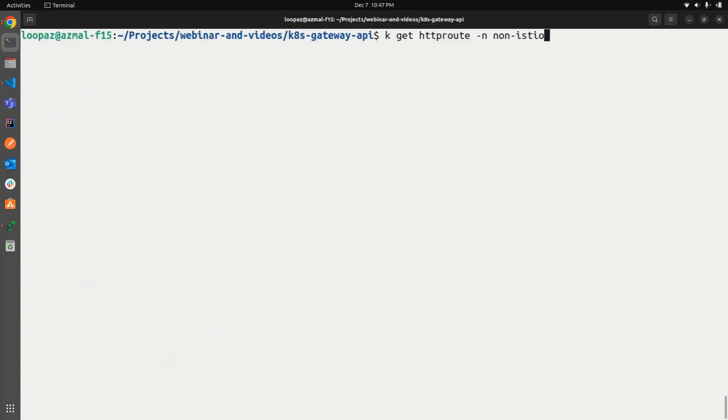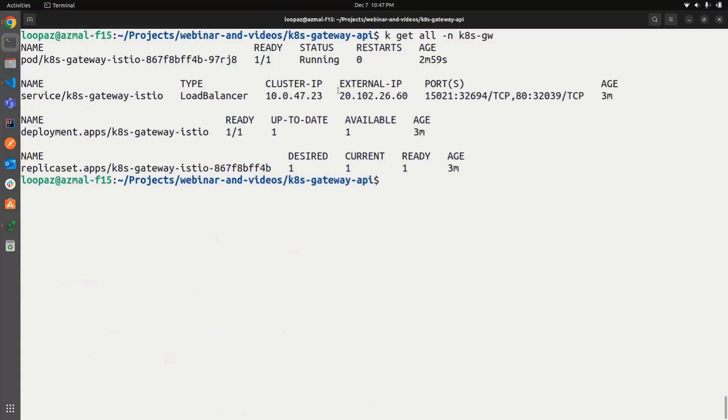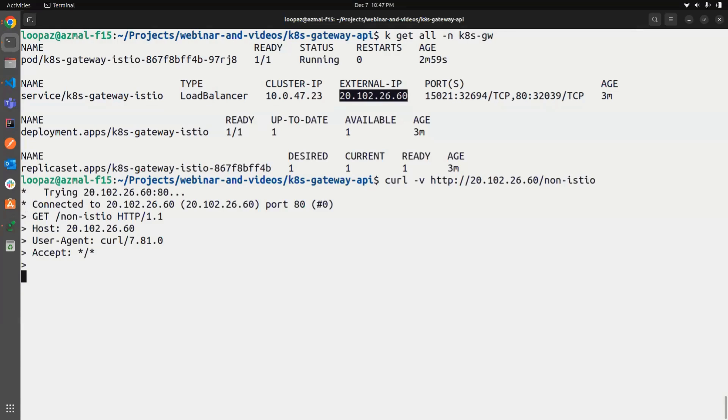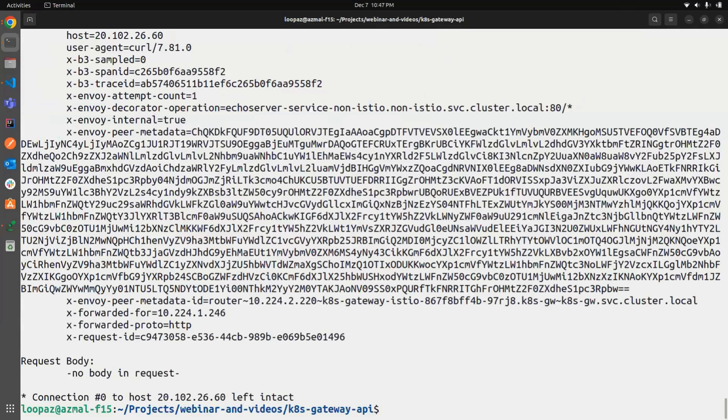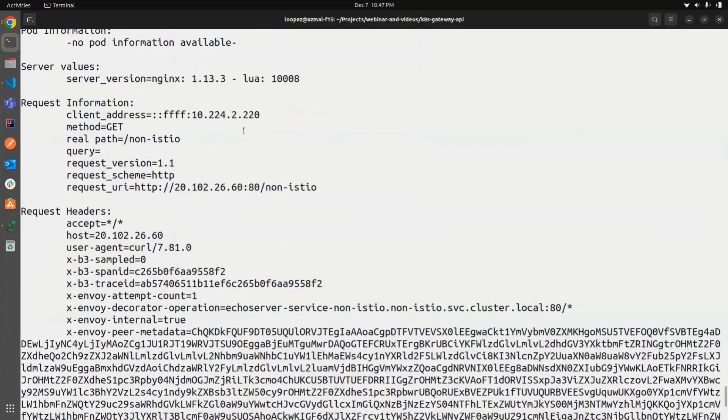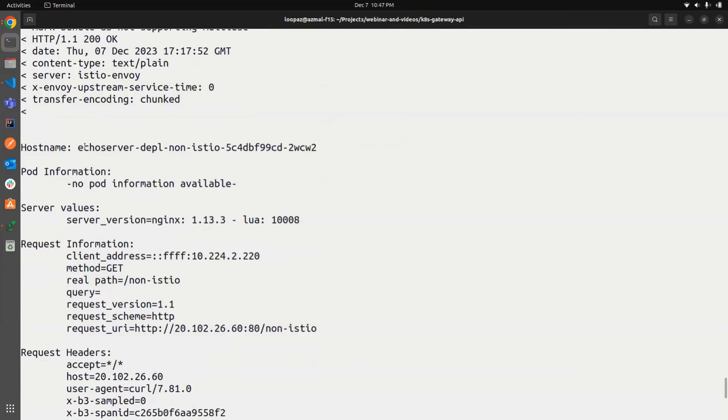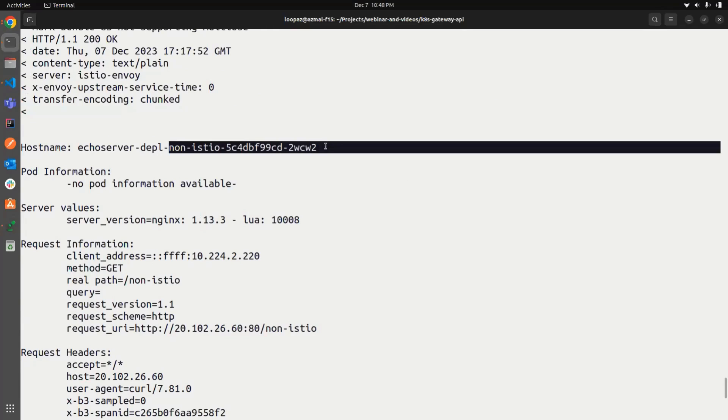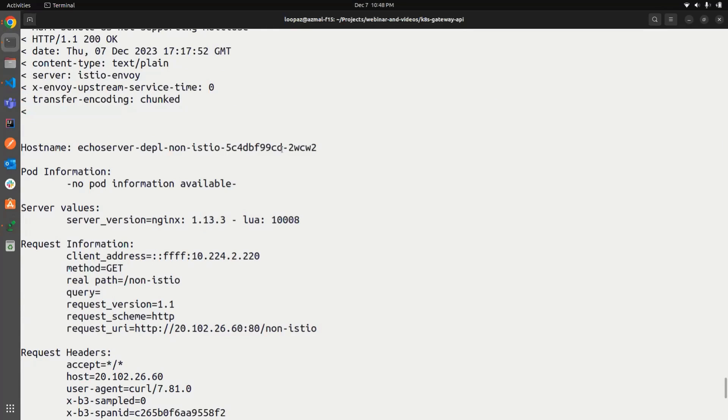Now let's try to communicate with it. And you can see it's giving me the appropriate request body. The host name itself in this case is the echo server deployment from non Istio. It's coming from the non Istio namespace, whatever echo server pod is there.